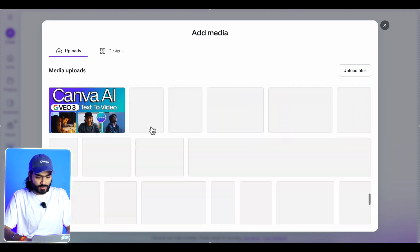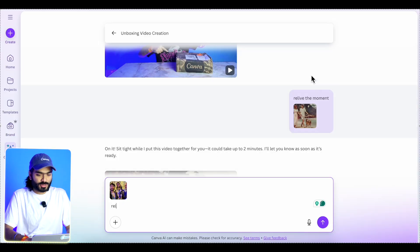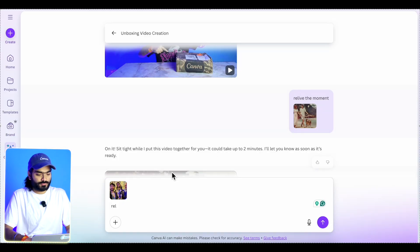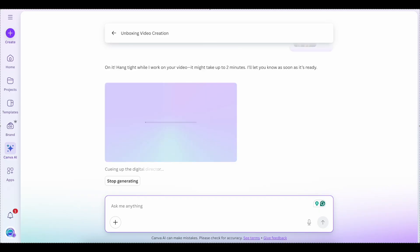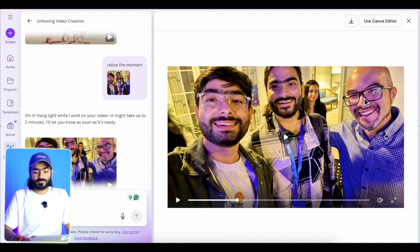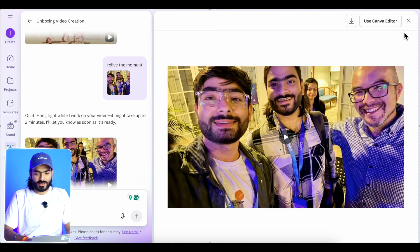I recently attended a new event with Canva co-founder Cameron Adams. I'll use the same prompt 'relive the moment' and let's wait for it to generate. The video is now generated — you can see me, my brother, and Cameron Adams, the co-founder of Canva. We recently attended an event together. In that photo it's all captured, and we can easily animate it. So if you're attending somewhere and forgot to shoot a video, you can easily create one using photos only.